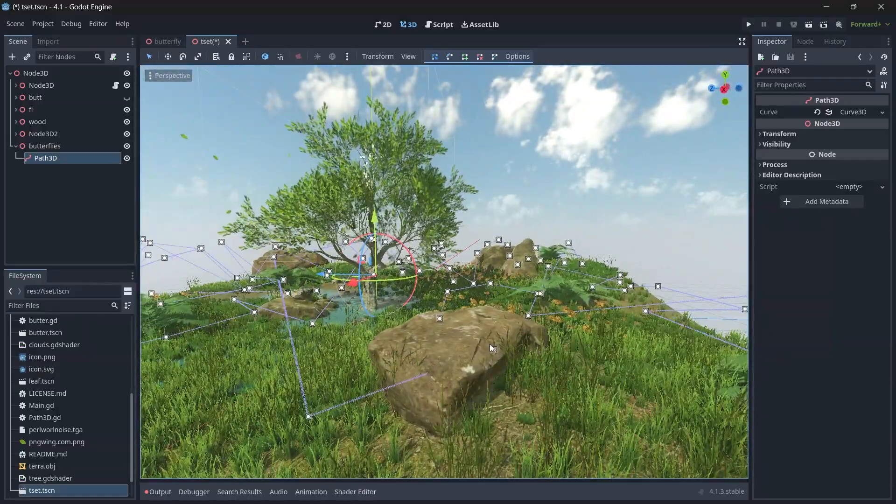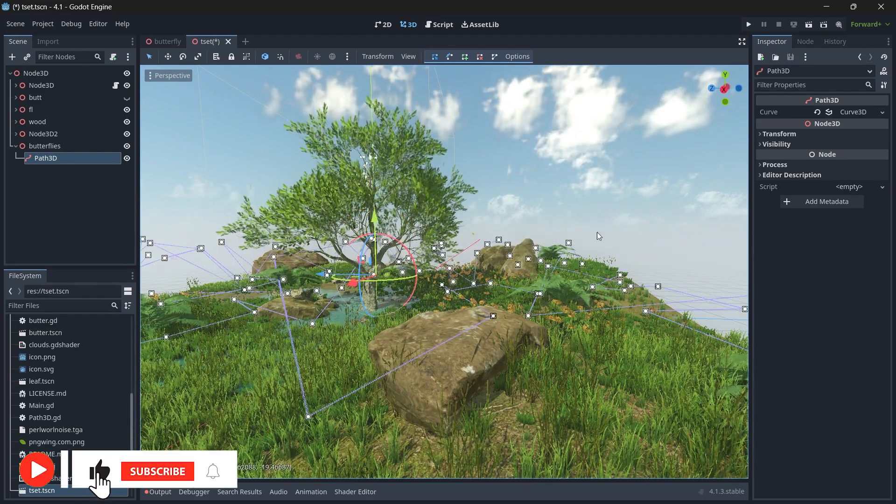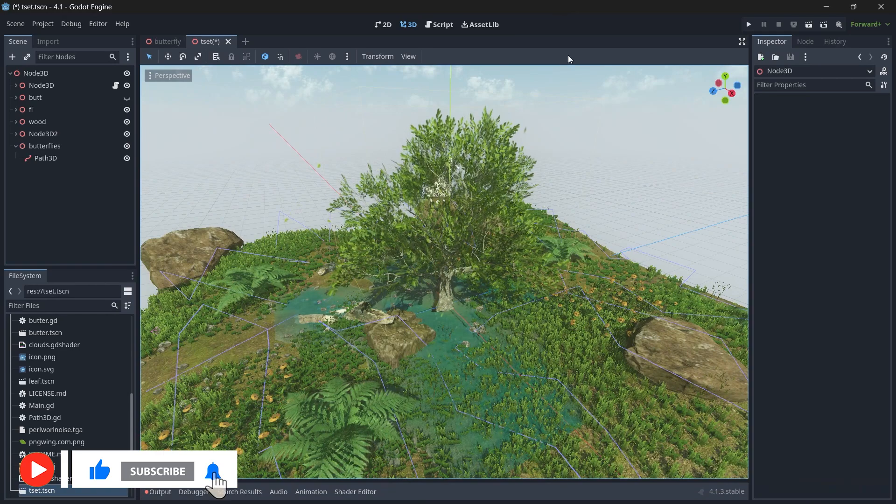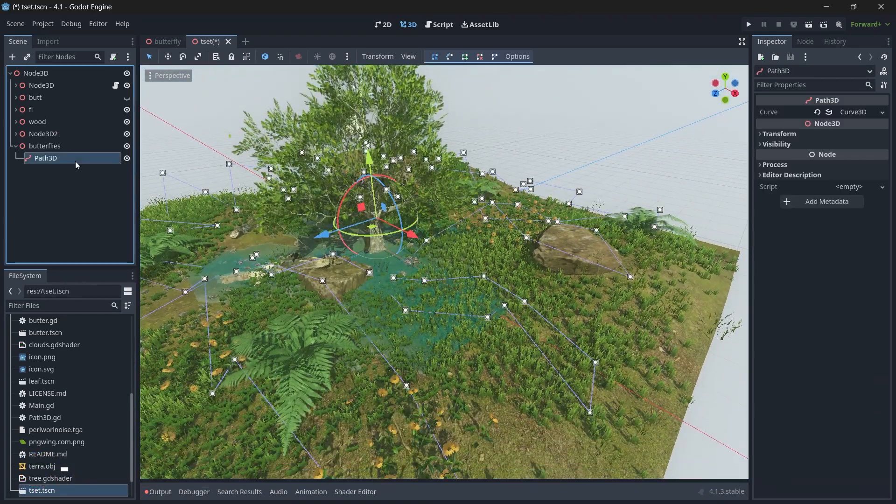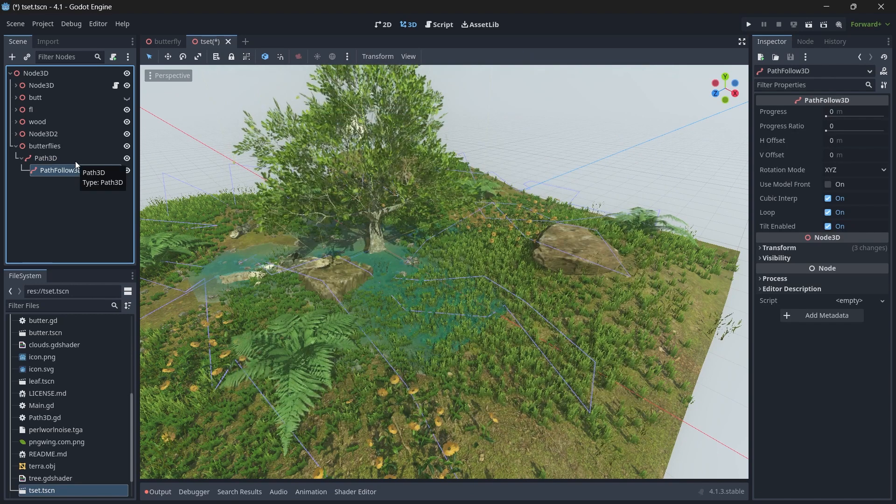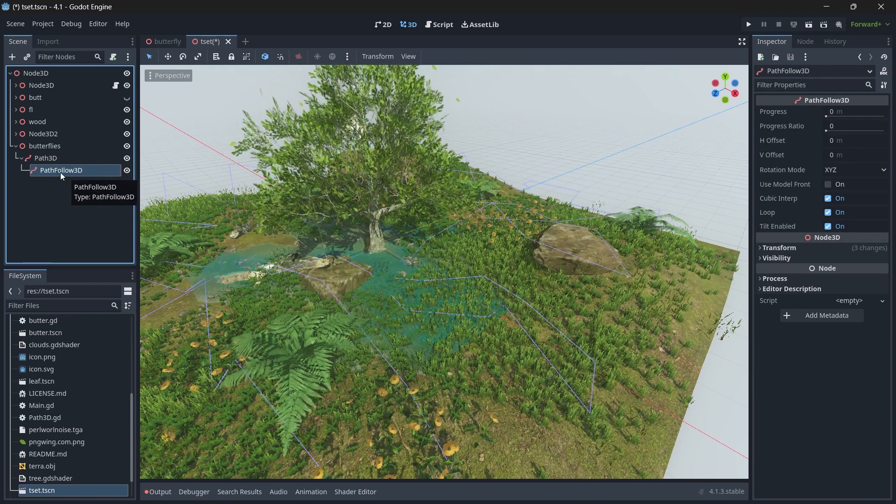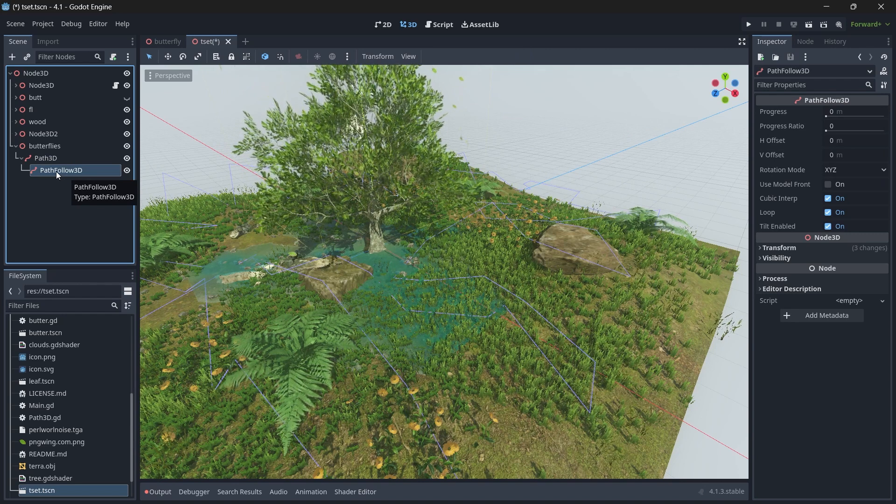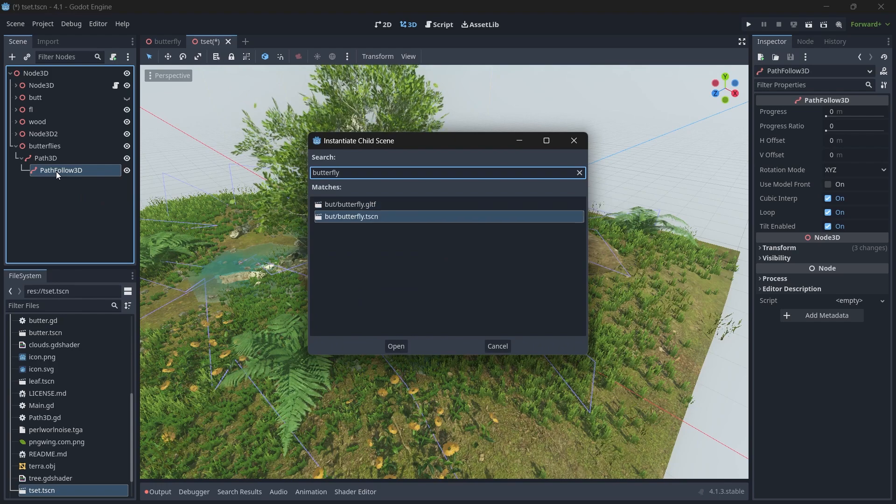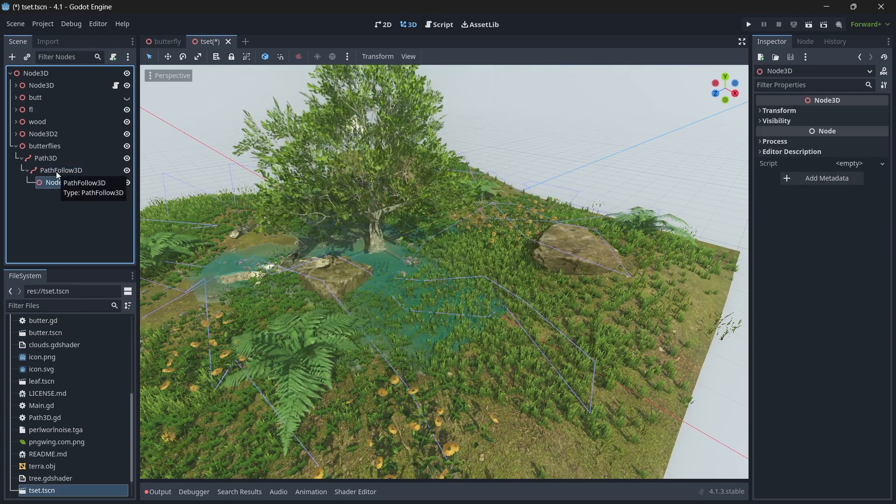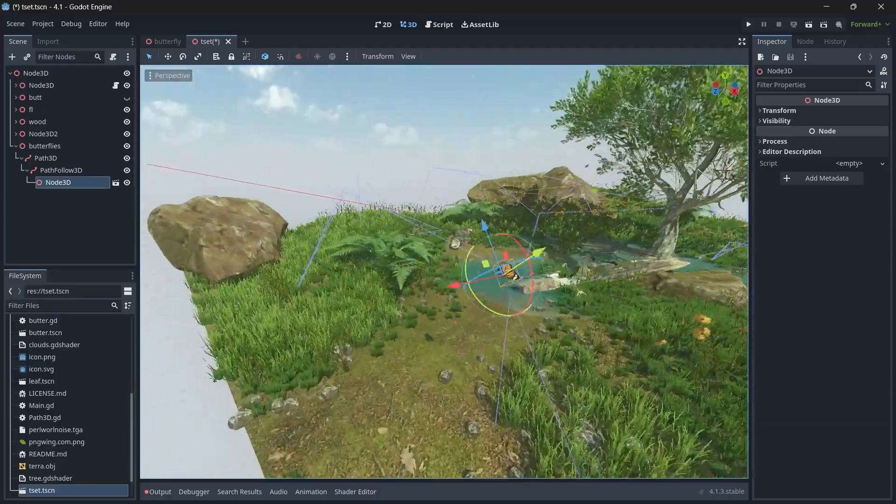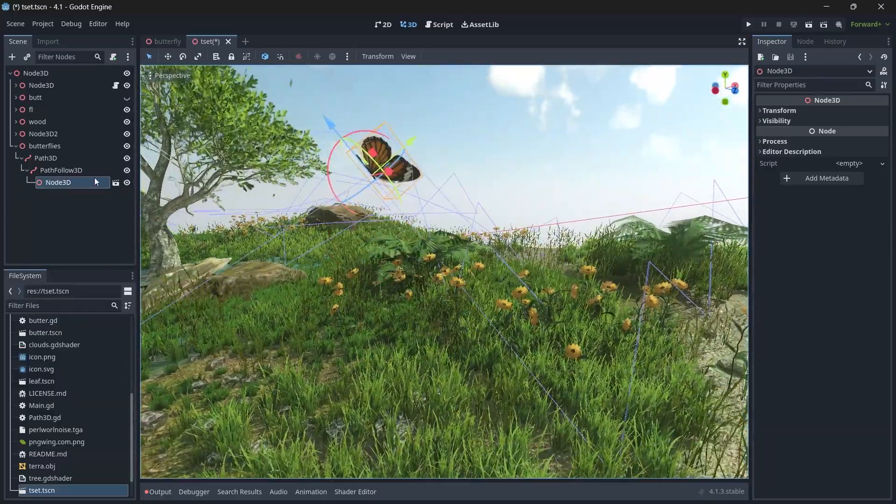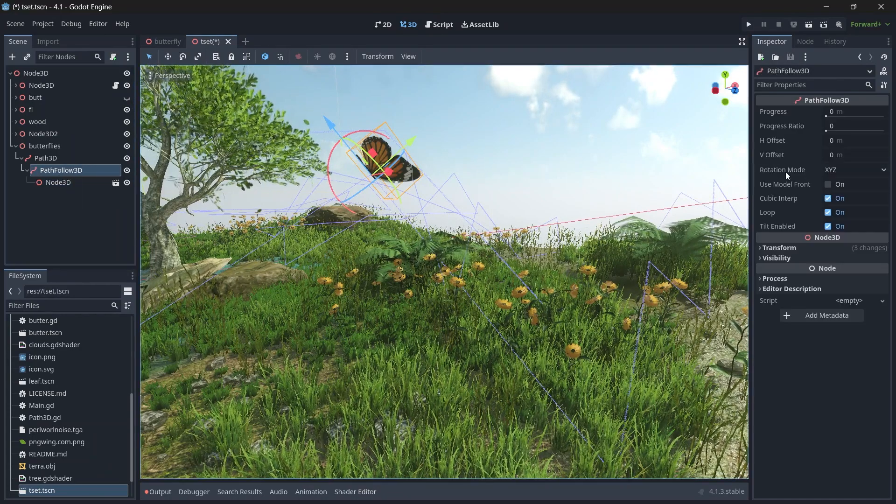Once you have placed all your points, now we will add a PathFollow3D node. Then we will add our butterfly as a child of PathFollow3D. Press Ctrl+Shift+A and search for Butterfly. This is my scene, click Enter, and now you can see the butterfly has been placed on one of the lines.